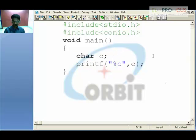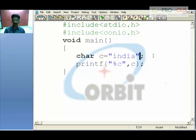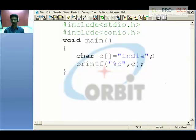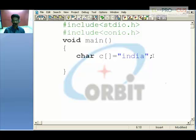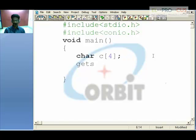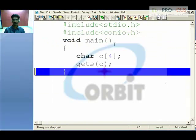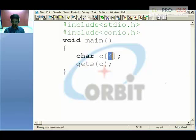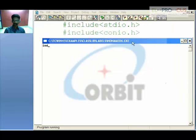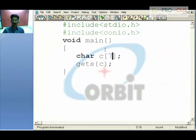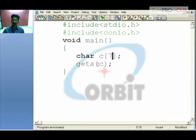gets, or get string, is used when you have a set of characters — a string. You declare a character array and use gets with the variable name to accept input. When compiled and run — for example, typing 'india' — the string is accepted and displayed. When you need to give more than one or two characters, use gets. The basic definition of string is more than two characters.